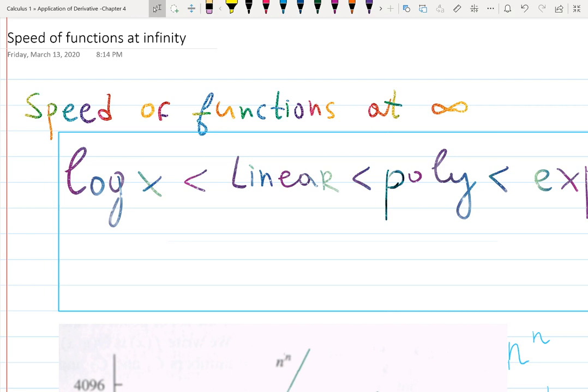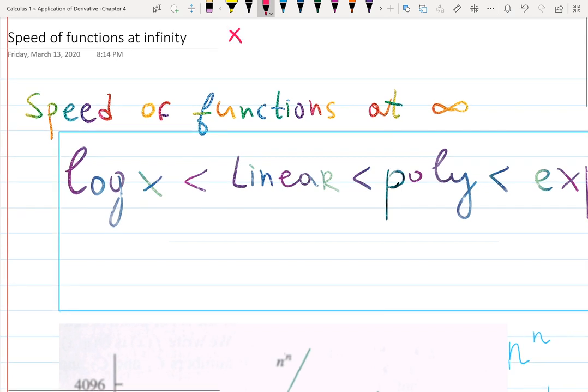In this video I want to explain what it means to work with well-known functions and infinity. There's some information that many people know and it helps when you work with limits, functions, and derivatives — if you just know the basic idea of the behavior of known functions at infinities. There's a list of functions which grow to infinity as x approaches infinity, and as x or any input goes to infinity, they have different speeds.